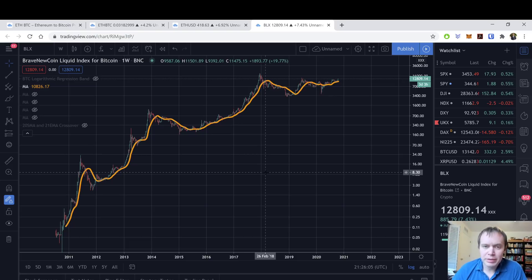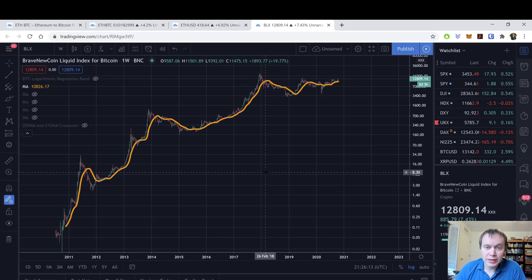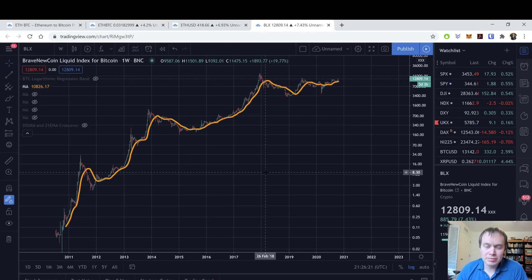Hey everyone, thanks for jumping back into the Cryptoverse. Today we're going to talk about Bitcoin and the 20-week moving average approaching its prior all-time high. If you guys like the content, please subscribe to the channel, give the video a thumbs up, and check out the Telegram channel linked in the description below.